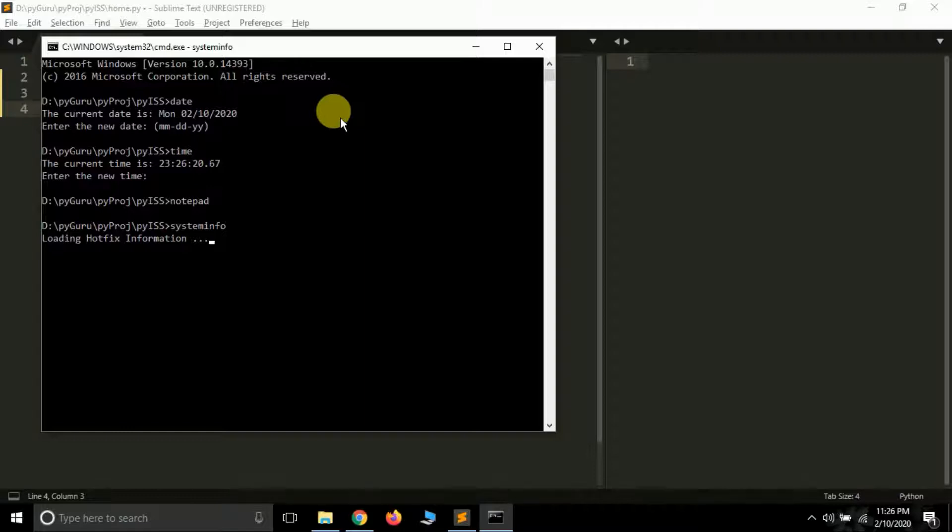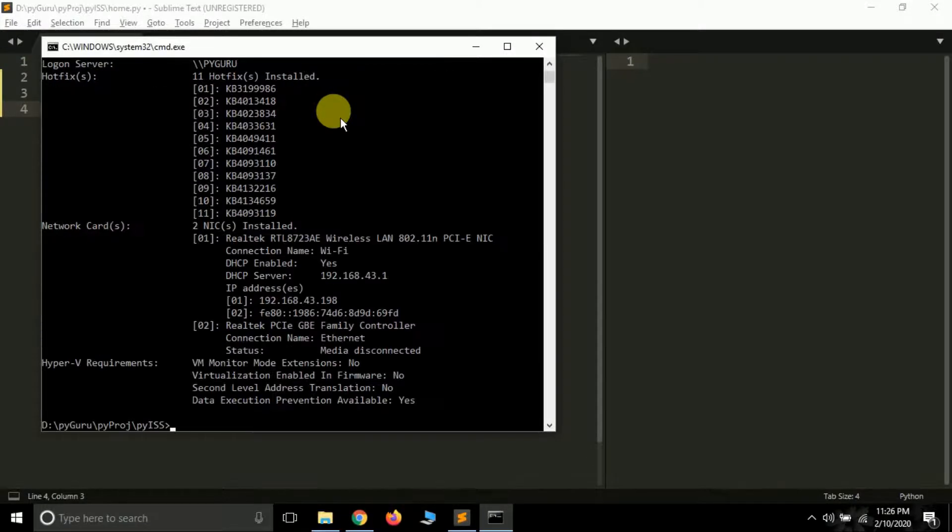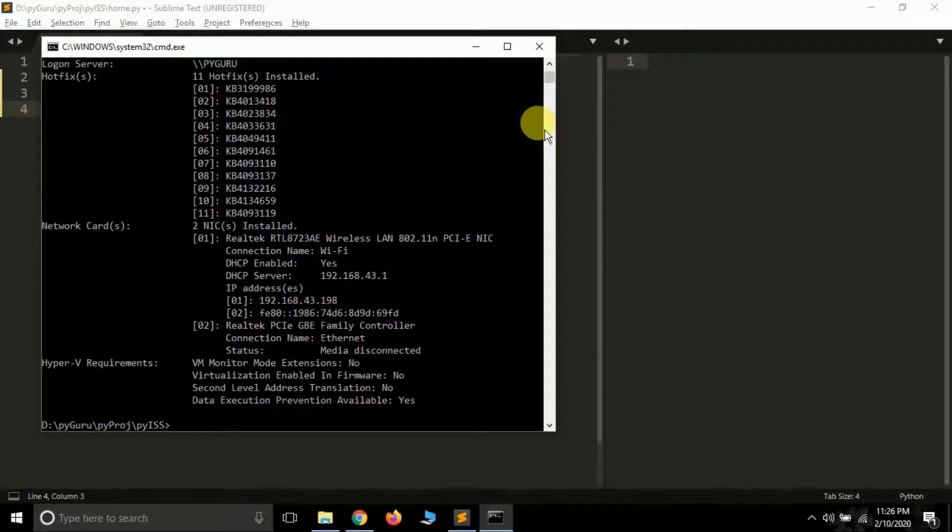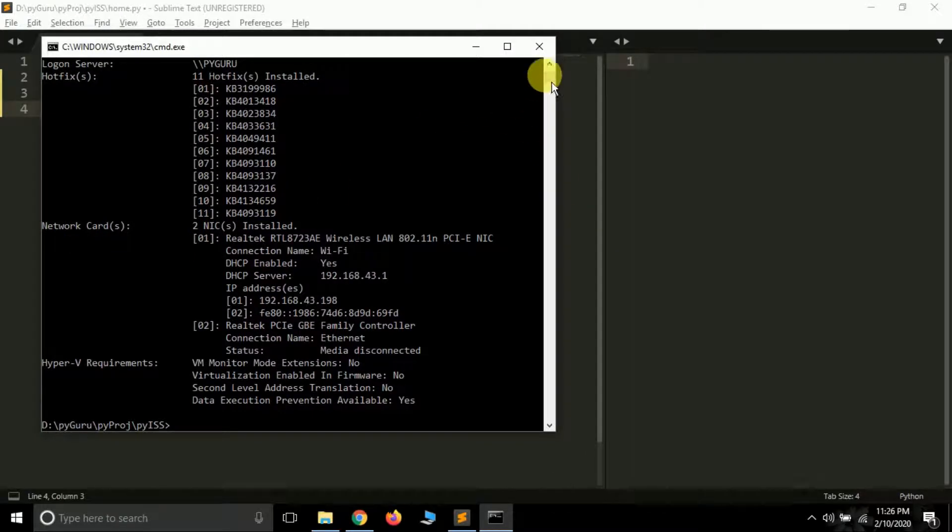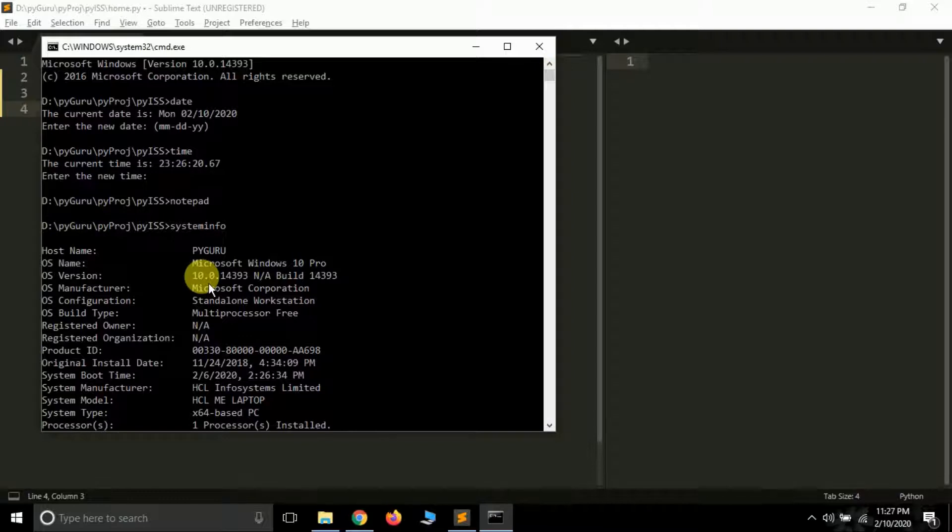Now there's lots of commands like dir, cd, md, okay. But these are information related to my system which you can see. My host name is pyguru, OS name is Microsoft Windows 10 Pro.